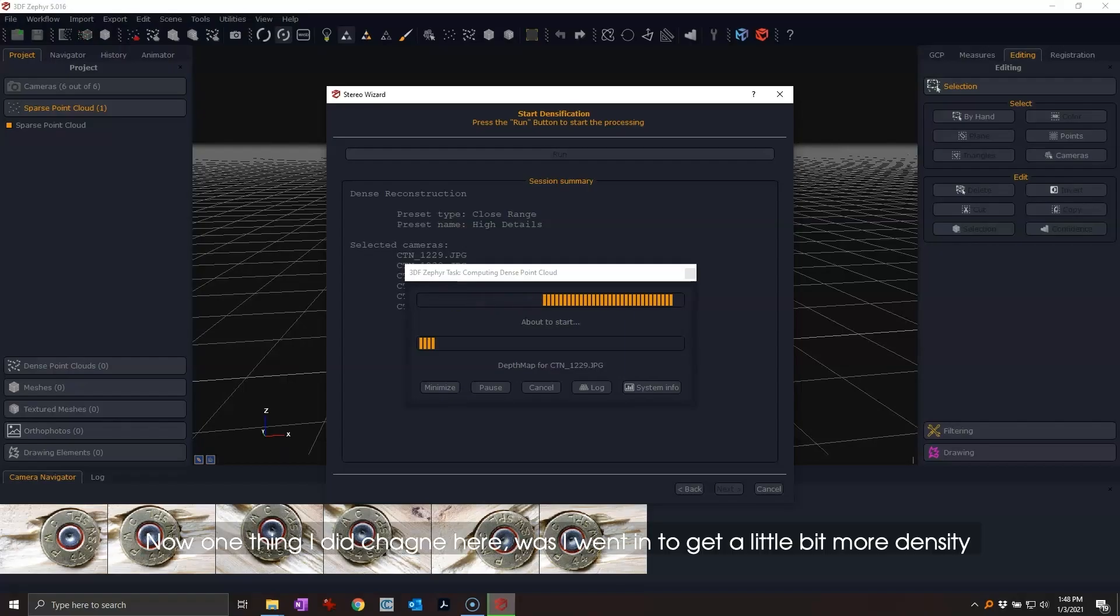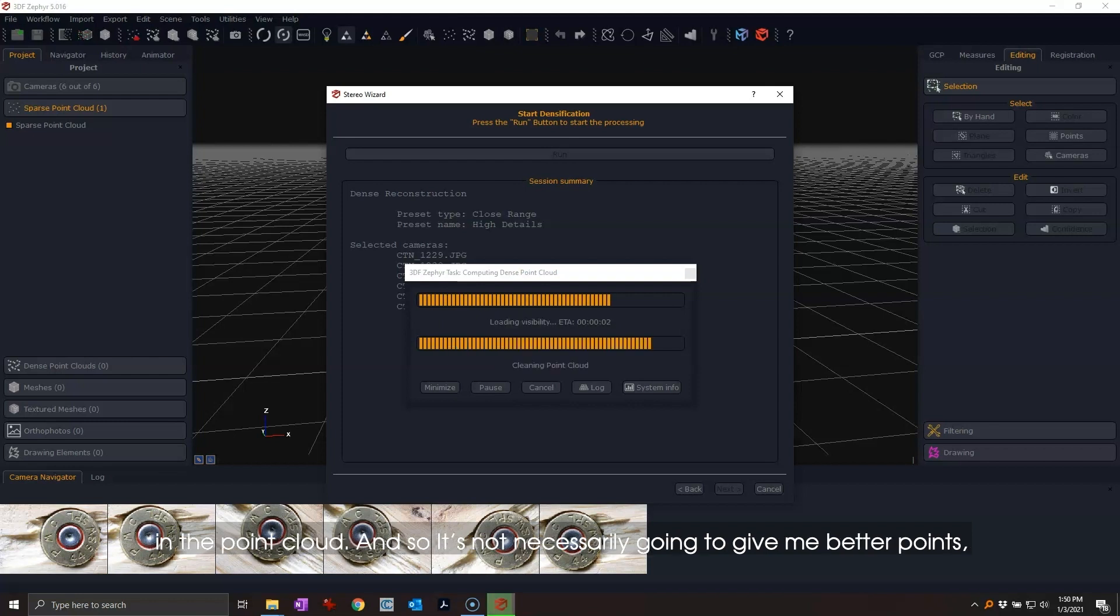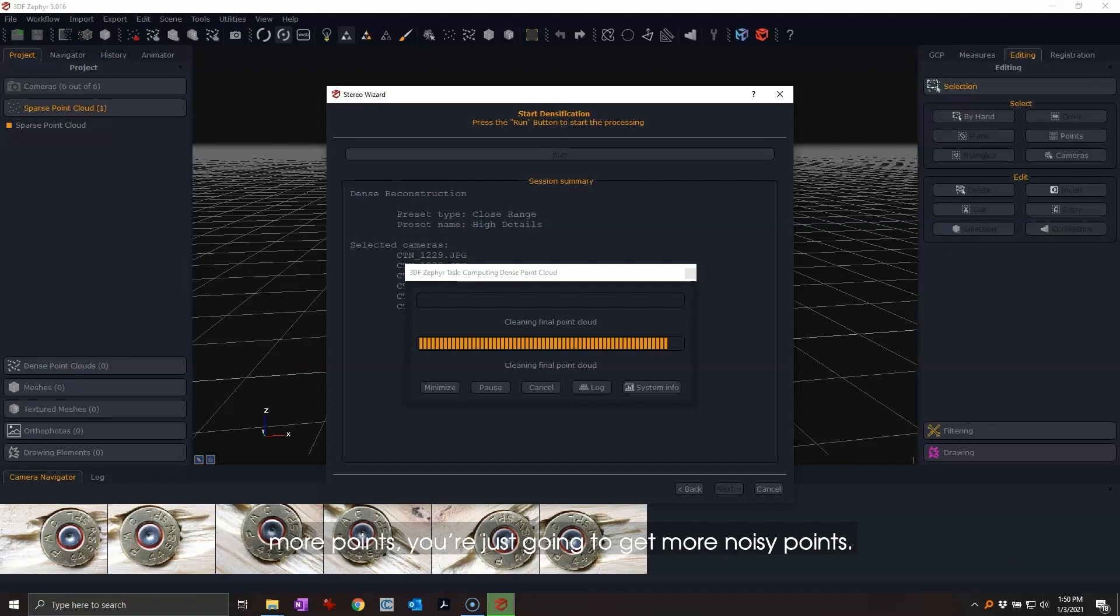One thing I did change here was I went in a little more to get more density in the point cloud. It's not necessarily going to give me better points, but it'll just give me more points. If your model starts off noisy and you just ask for more points, you're just going to get more noisy points.